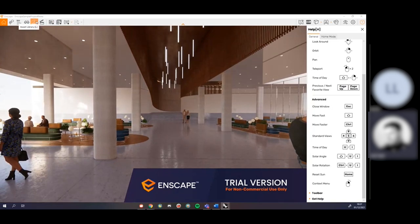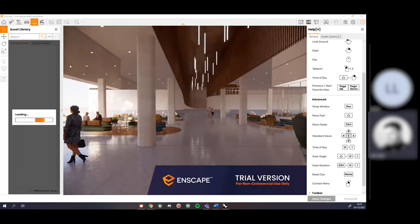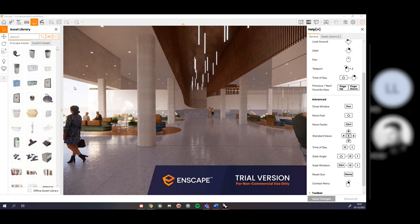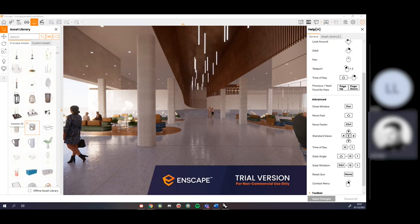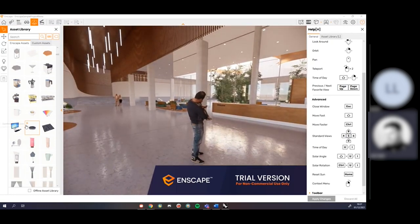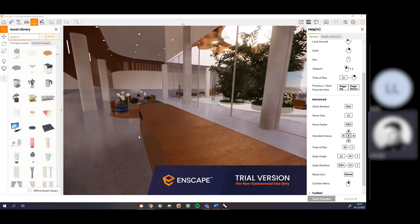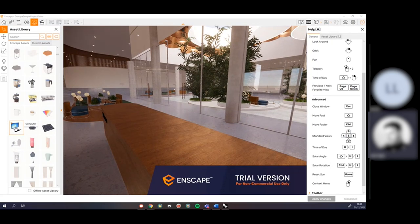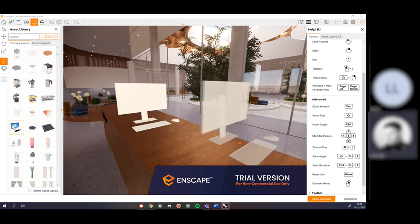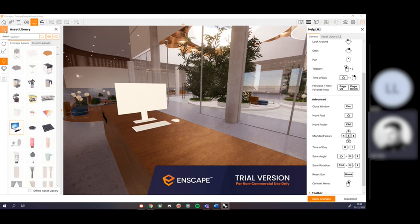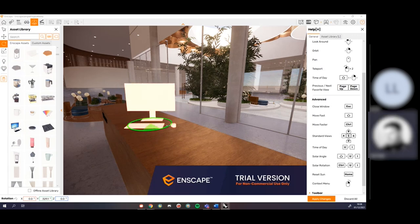The next bit is the asset library, where it starts getting interesting. It's Enscape's online library of objects, people, trees, and furniture — saving you from hunting for these things on places like SketchUp Warehouse. The great thing is it brings stuff in with proper materials. For instance, if I wanted to bring in a computer, I click on it, click to place it, and I get controls for select, translate, rotate, and scale. I can rotate or scale it as needed.